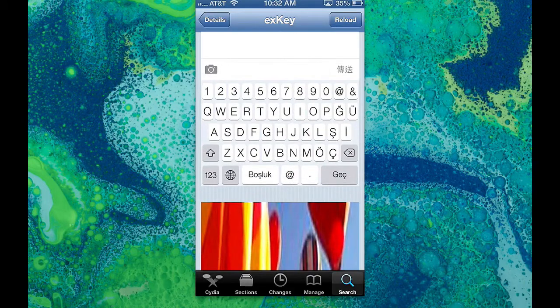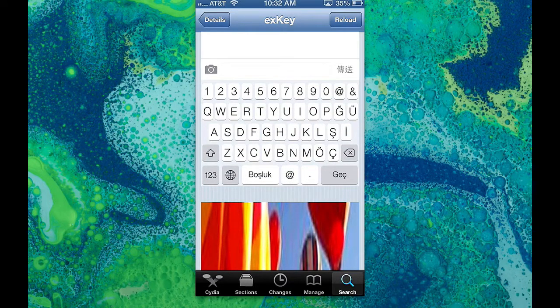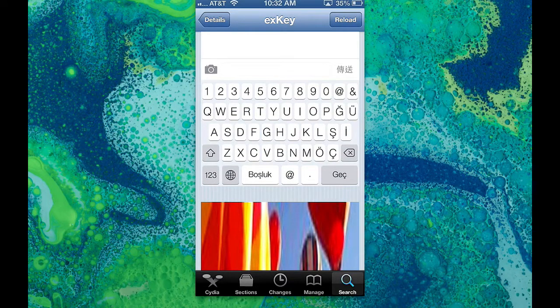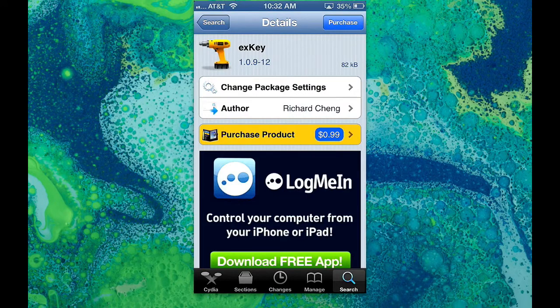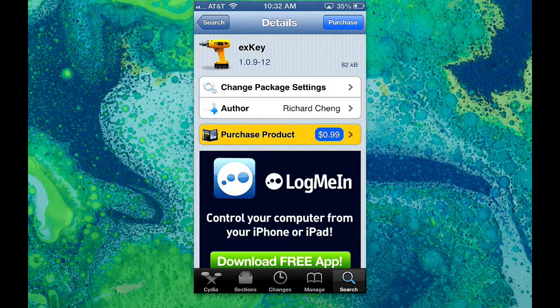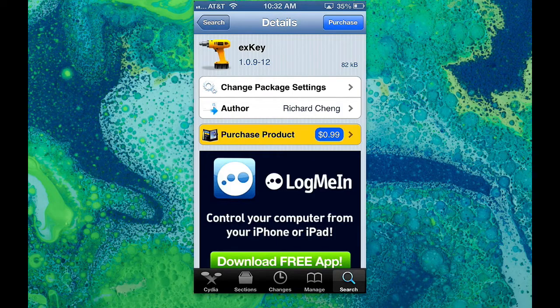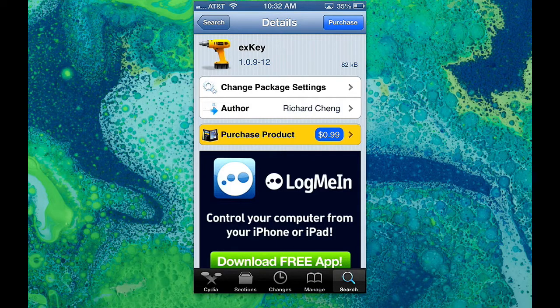Let me know in the comments how well it works with your type of keyboard. You can find it by typing in E-X-K-E-Y in the Cydia search. It's in the Big Boss repo for 99 cents.